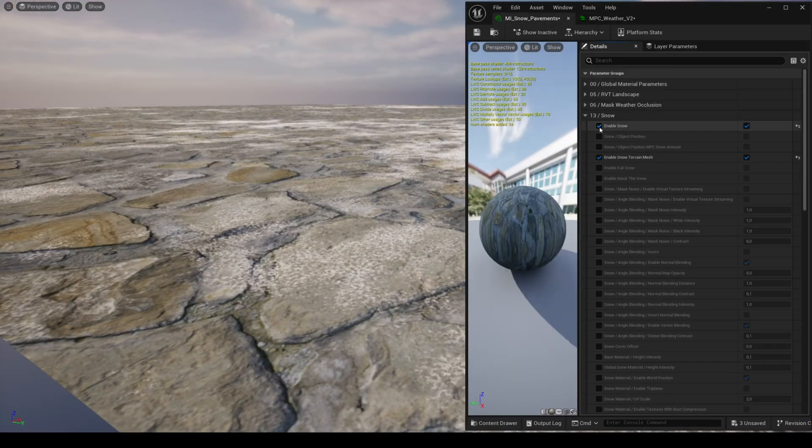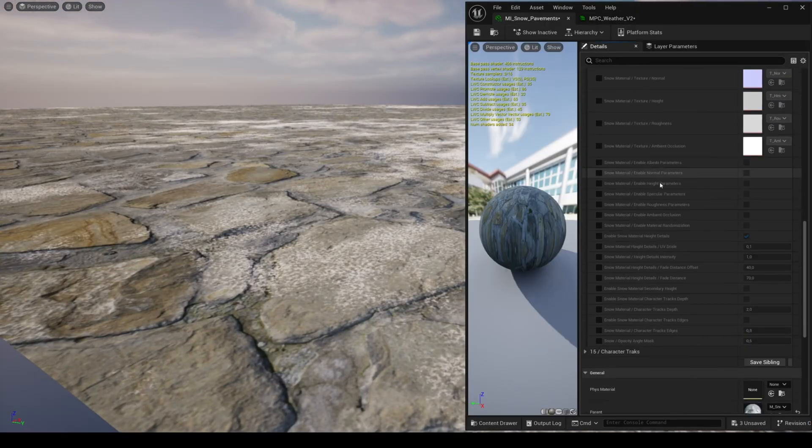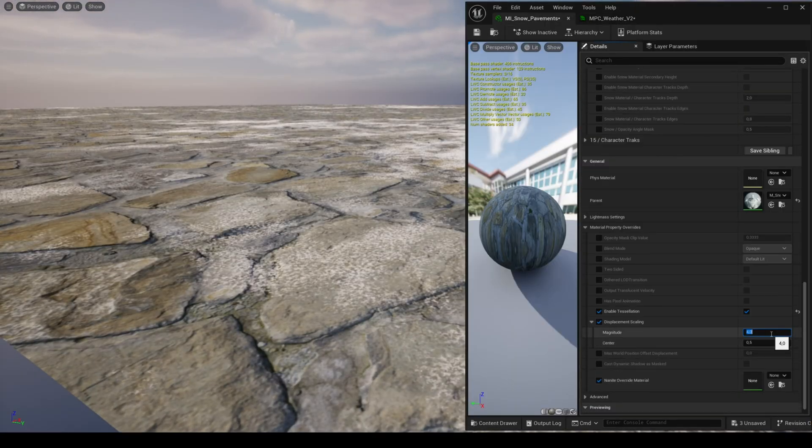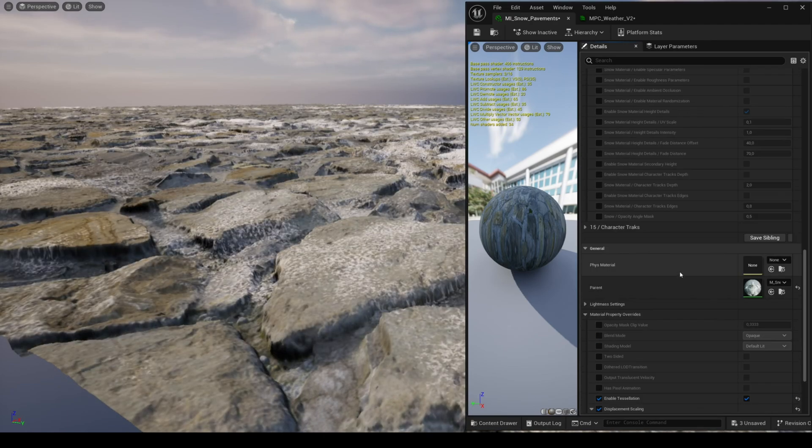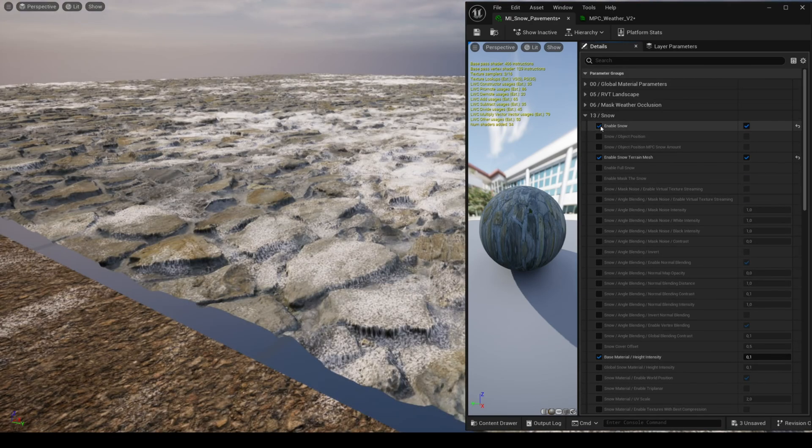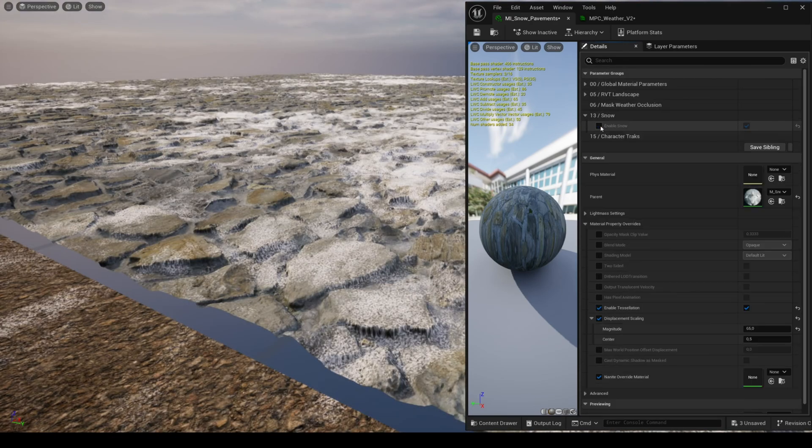If you want to use tessellation to get the depth of snow, you need to increase the magnitude to a higher value like 65 for example.